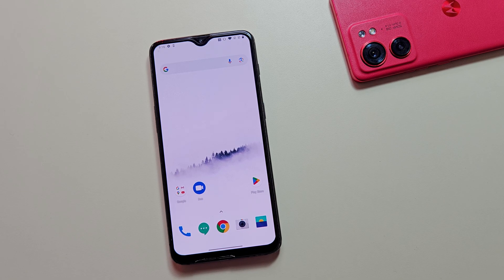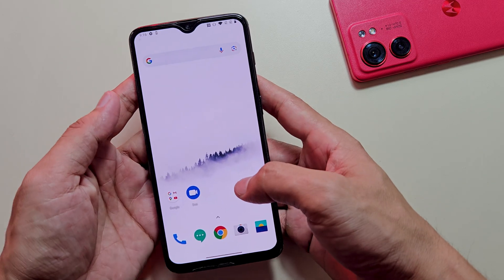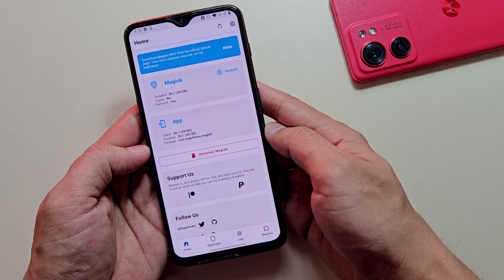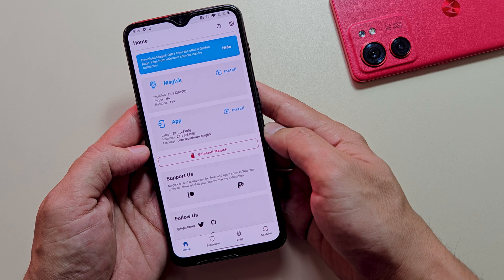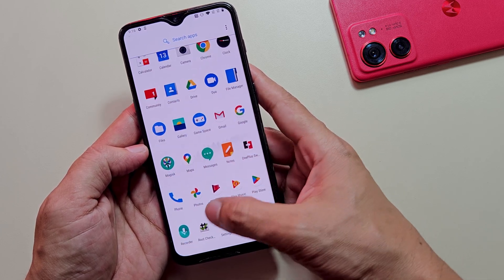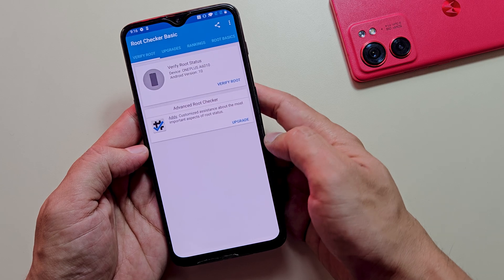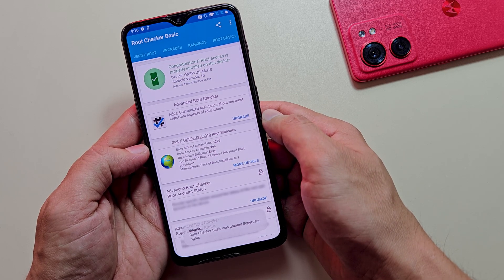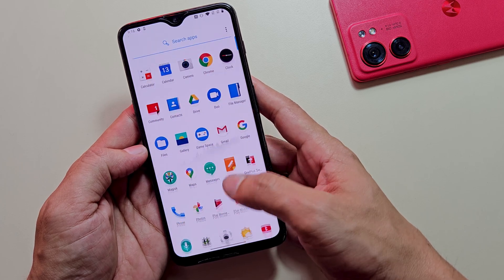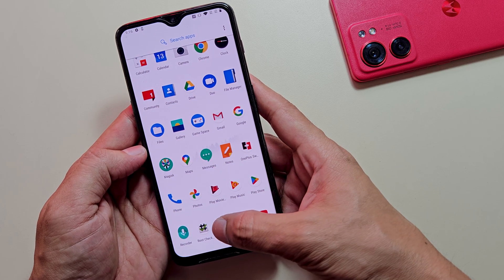Welcome to this comprehensive tutorial where I'll demonstrate how to root any OnePlus device without requiring a computer. By following this guide, you'll successfully unlock the bootloader and gain root access on any OnePlus smartphone using only mobile devices. No ADB, fastboot on a computer, or complicated PC setups necessary. We'll accomplish everything directly from your phone with just a few specialized applications and a USB Type-C to Type-C cable.